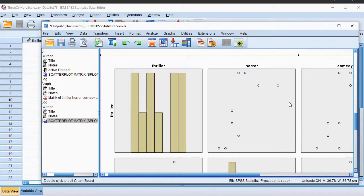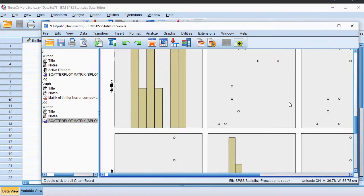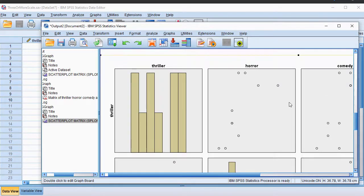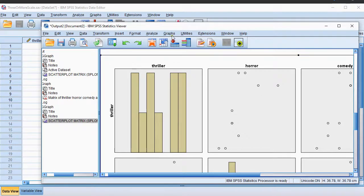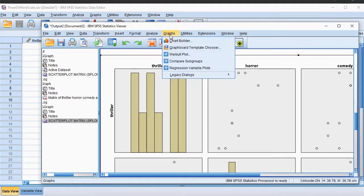If you want to add a reference line, then one of the other options using the graphs chart builder might be of interest. I have a separate video on that.